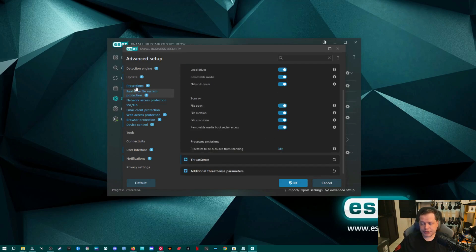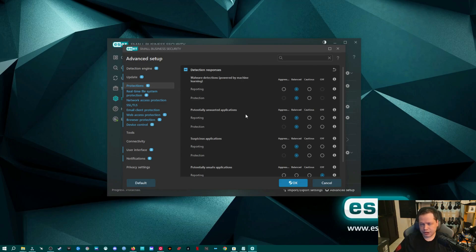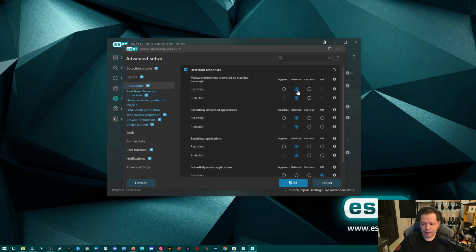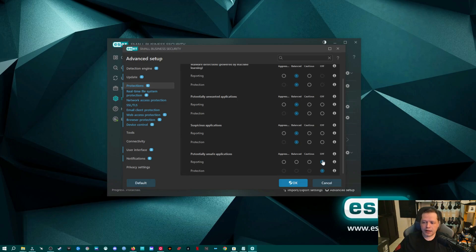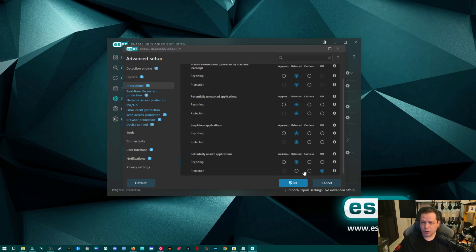Now we can go up to Protections in the top left. This is how we tune the machine learning of your ESET product. By default, there's an AI that gets better at protecting your system over time. Everything is set to balanced by default. During setup you were asked if you wanted to detect potentially unsafe applications or PUPs — mine is off, and I'm going to switch that to balanced. I want it balanced for reporting but protection off, so ESET will let me know it detected something it believes is unsafe, but it will leave it up to me whether to remove it — it will not do so automatically.